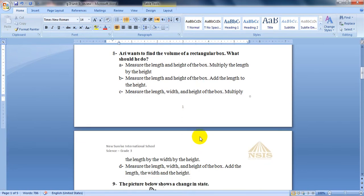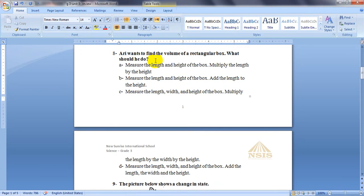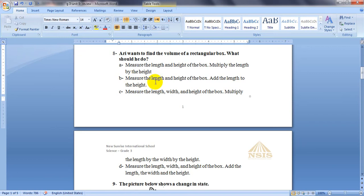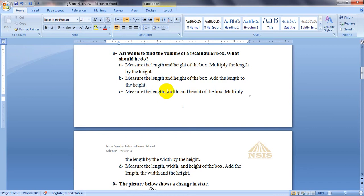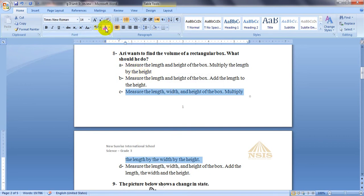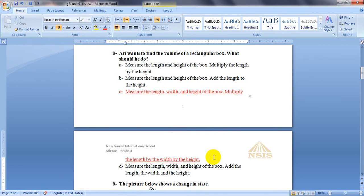Question number 8: Ari wants to find the volume of a rectangular box. What should he do? The volume, I guess we have just said it. The best answer will be letter C. He has to measure the length, width and height, and multiply all of them: length times width times height.